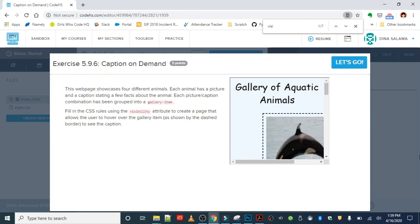This exercise is Caption on Demand, and this web page showcases four different animals. Each animal has a picture and a caption, similar to what we just saw, stating a few facts about the animal. Each picture-caption combination has been grouped into a gallery item class.